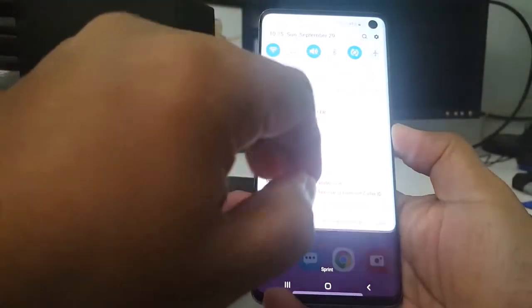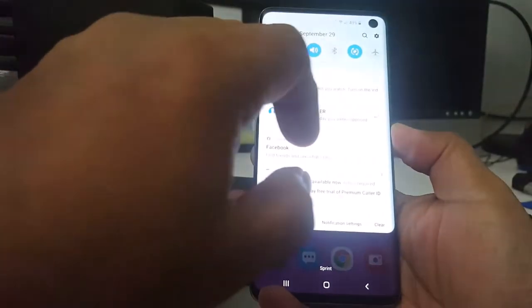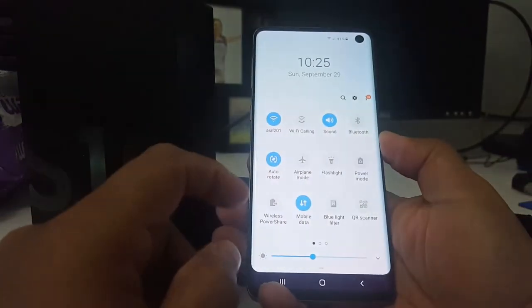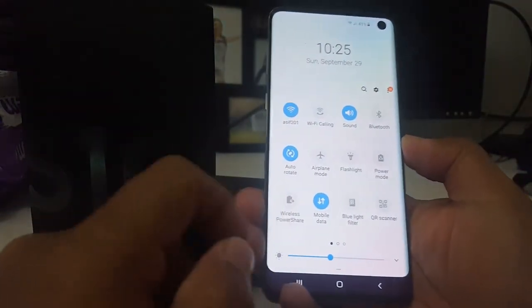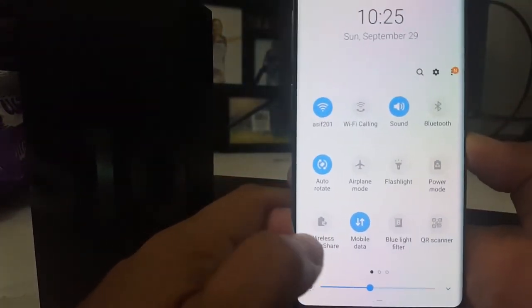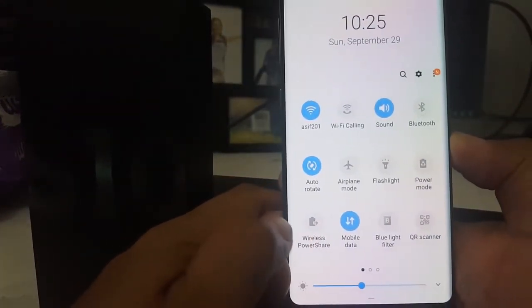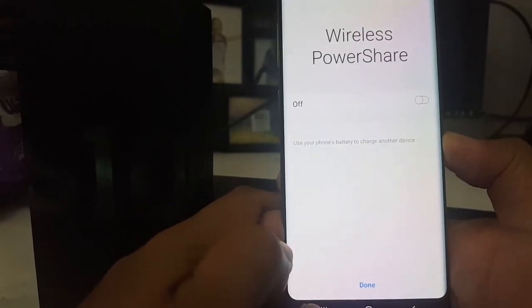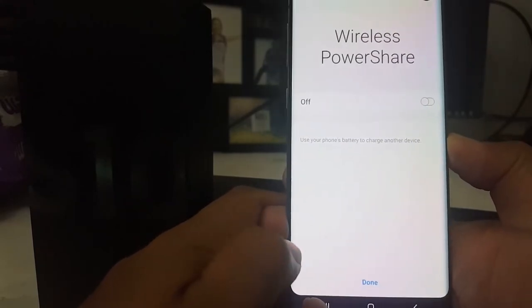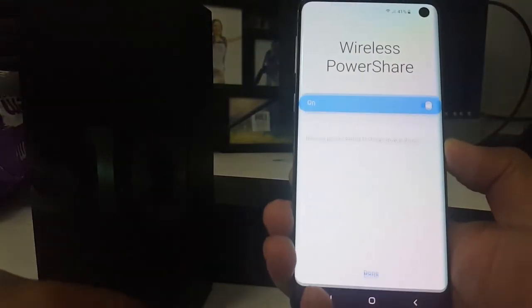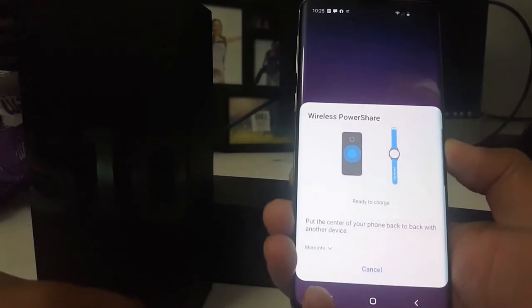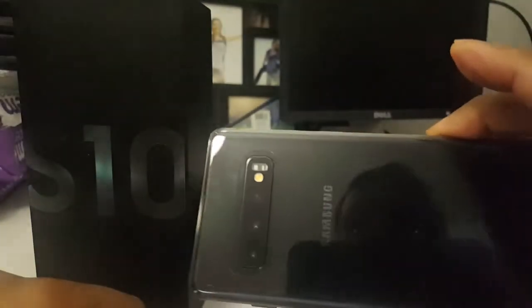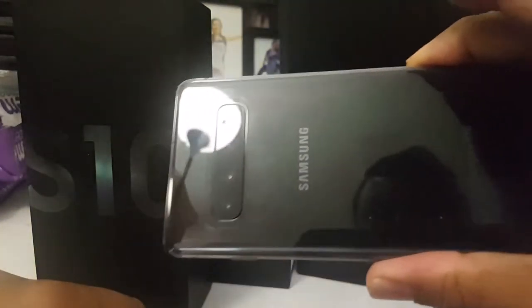One of the best features I like is you can share wireless charging, so you can charge your other phone or Samsung watch by putting it on the back, and it also supports wireless charging too. This is a very good feature on this.